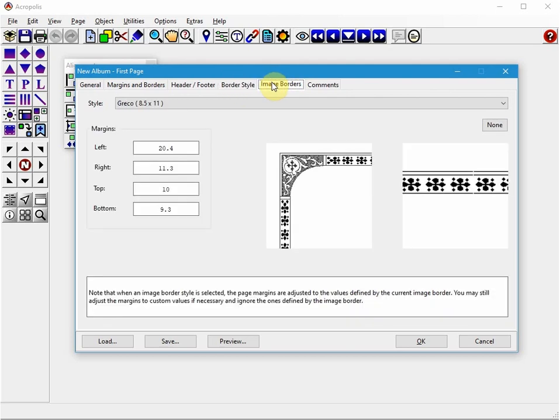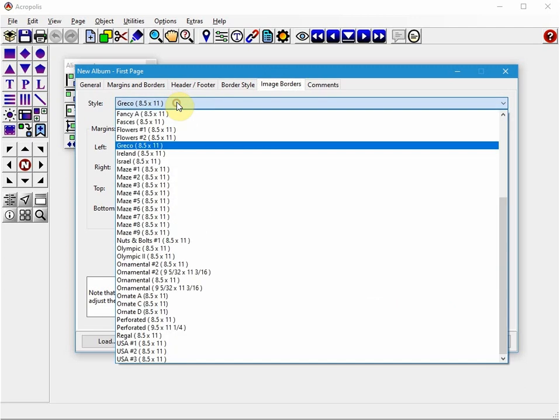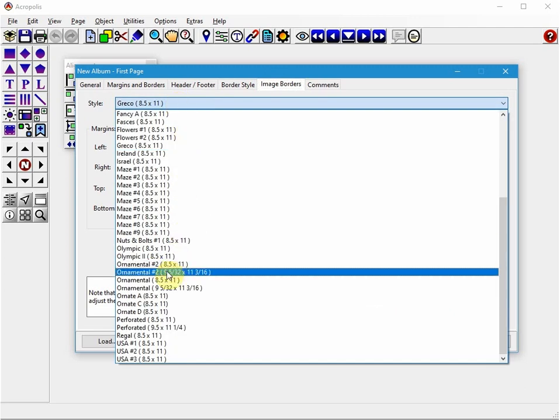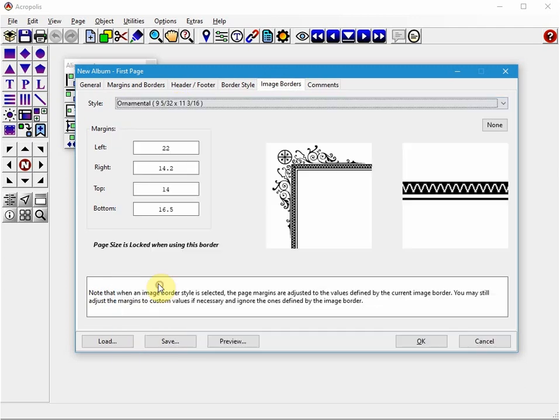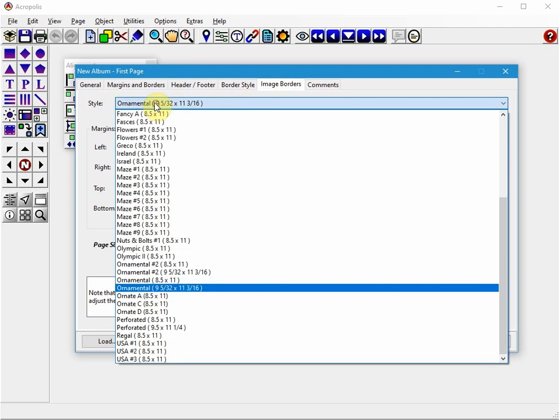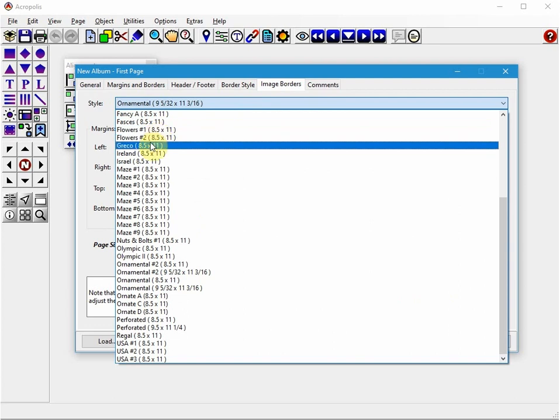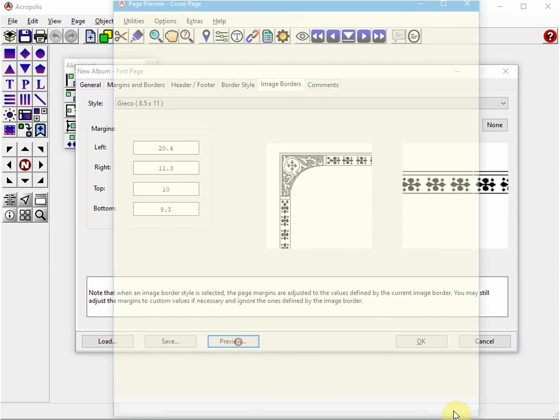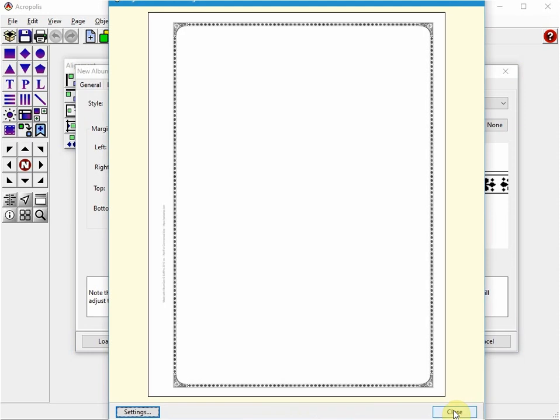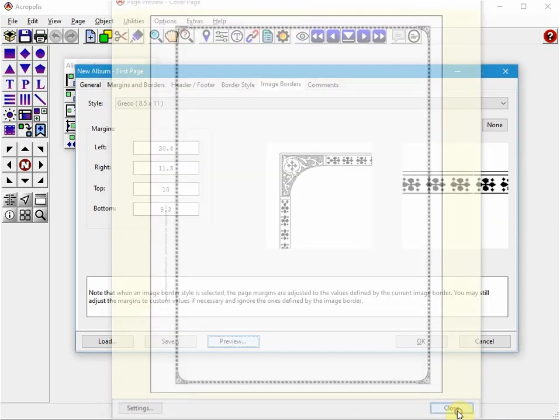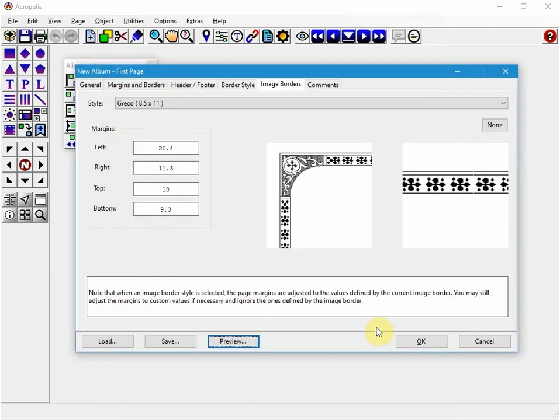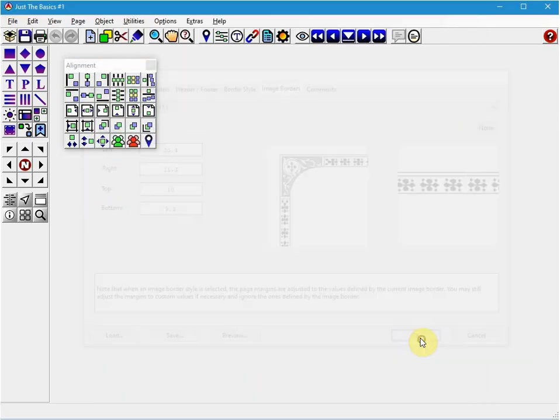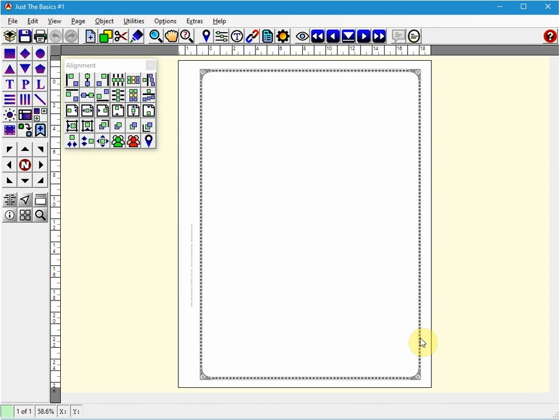You can add a custom image border which is what I'm going to do here. I'm going to use the Greco but there's a complete list of different kinds. And then you can also preview it so you can sort of see what it's going to look like. I'm going to click OK to create our new blank album.